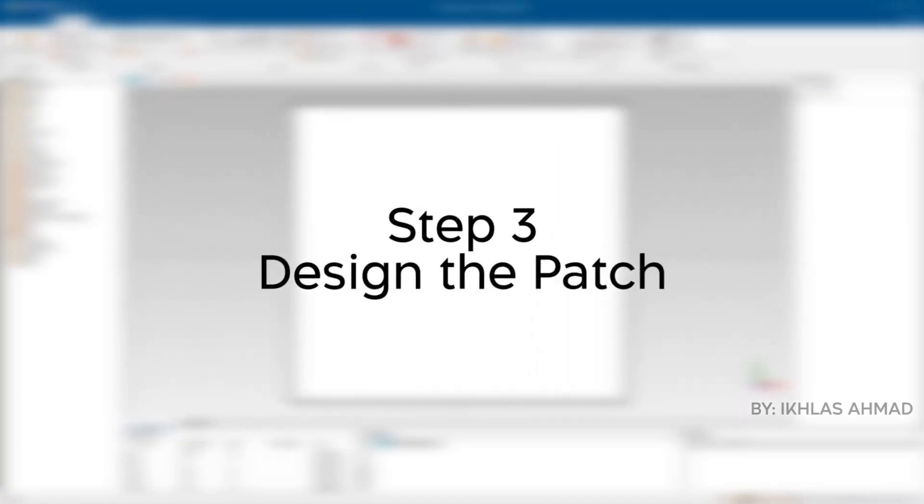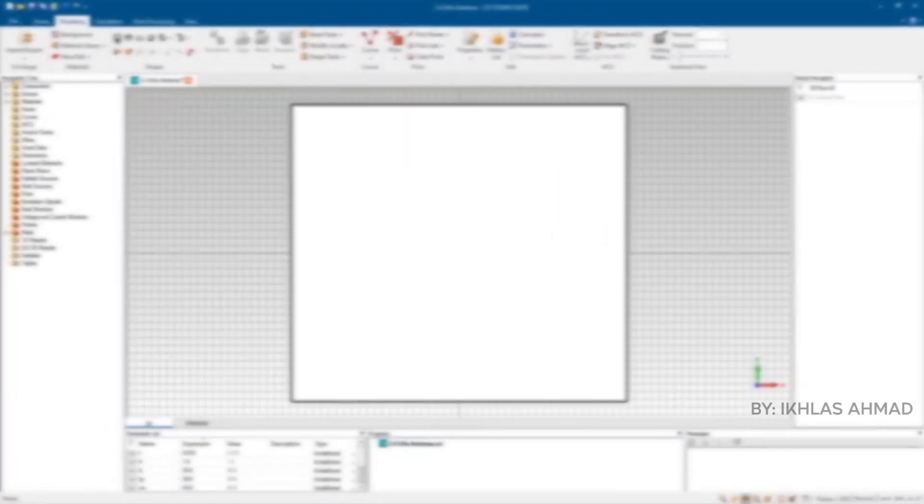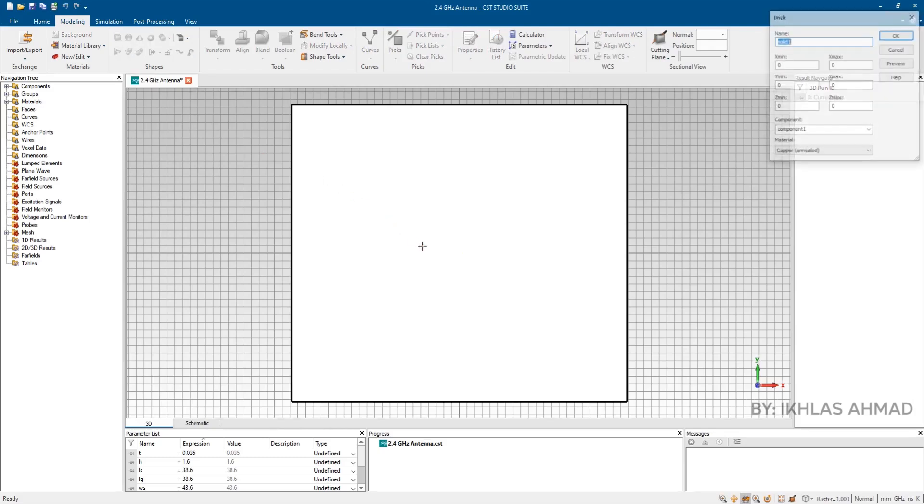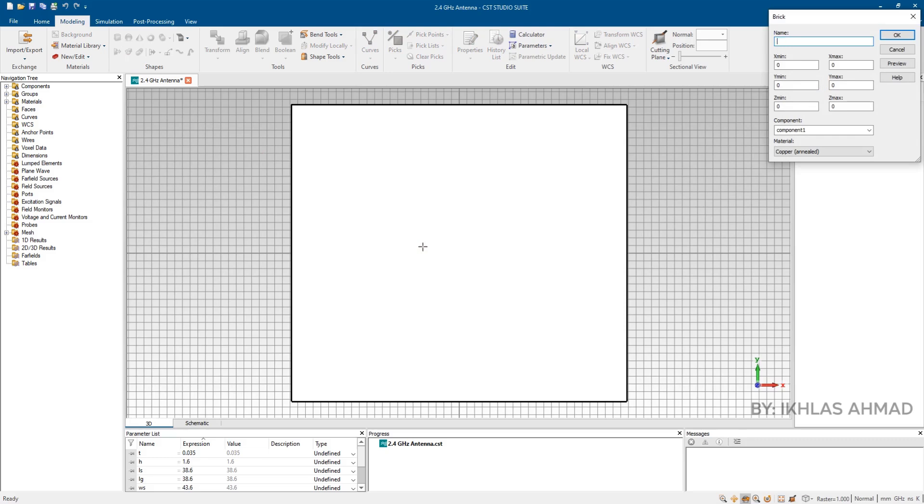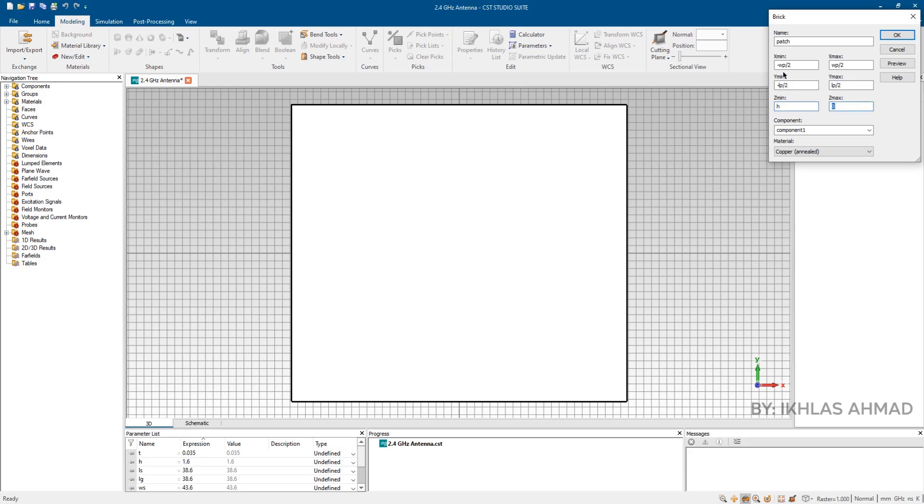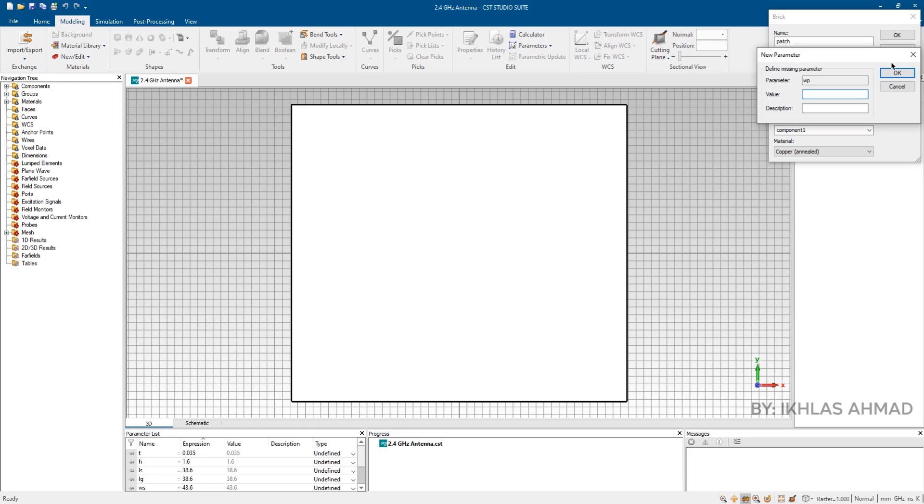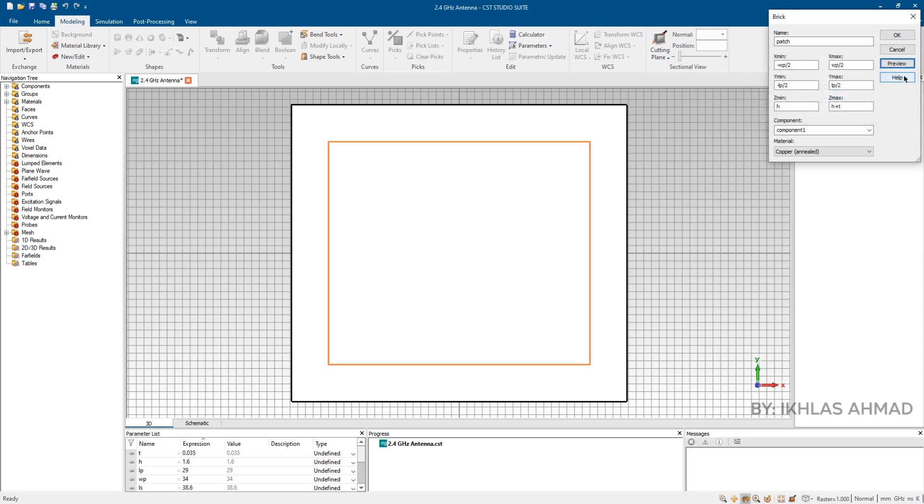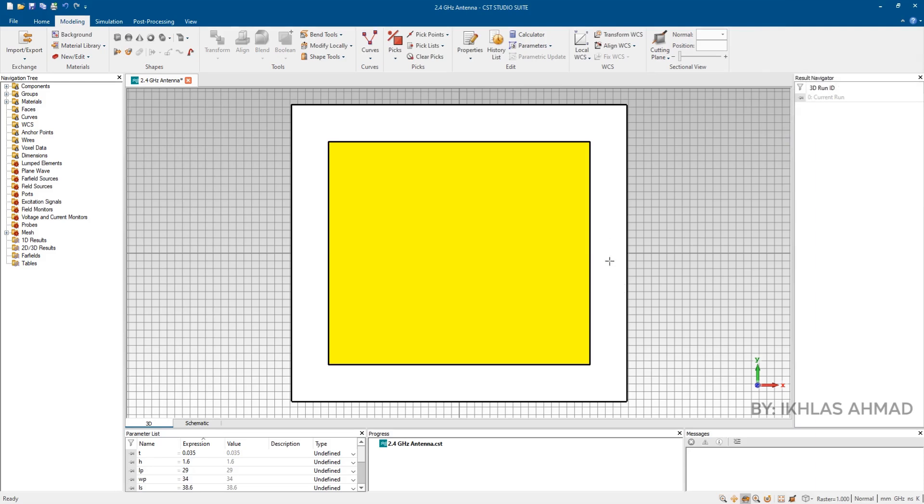Step 3: Design the patch. For designing the patch, again select the brick and put its name and parameters. Now put values here. And press OK. So we are done with third step.